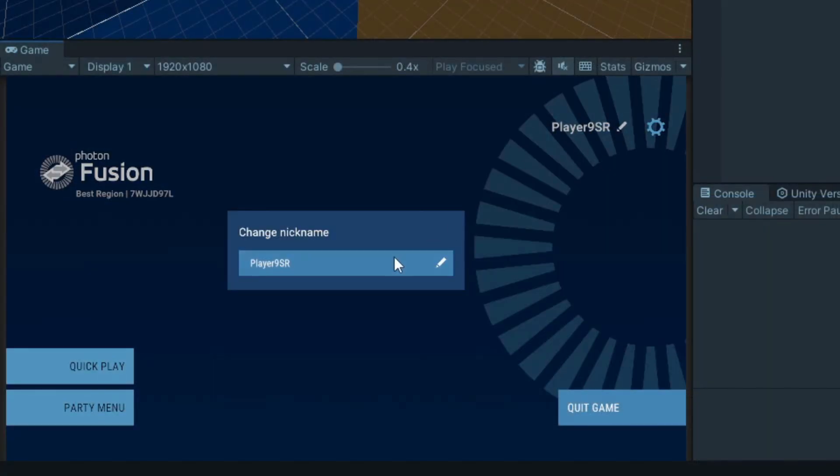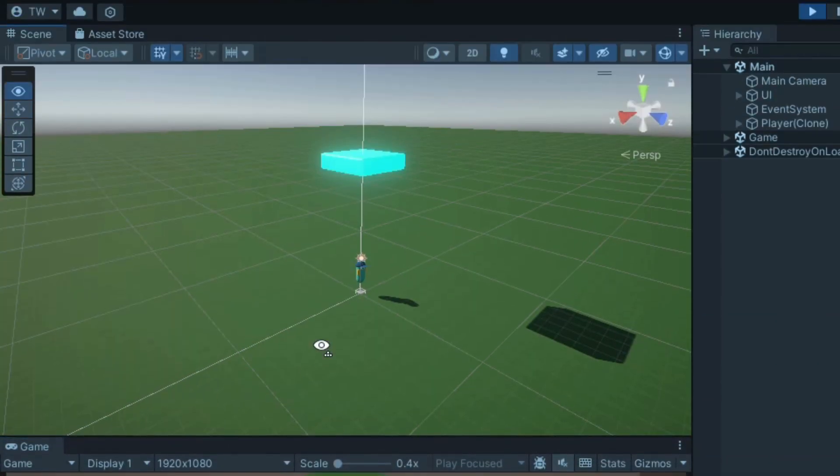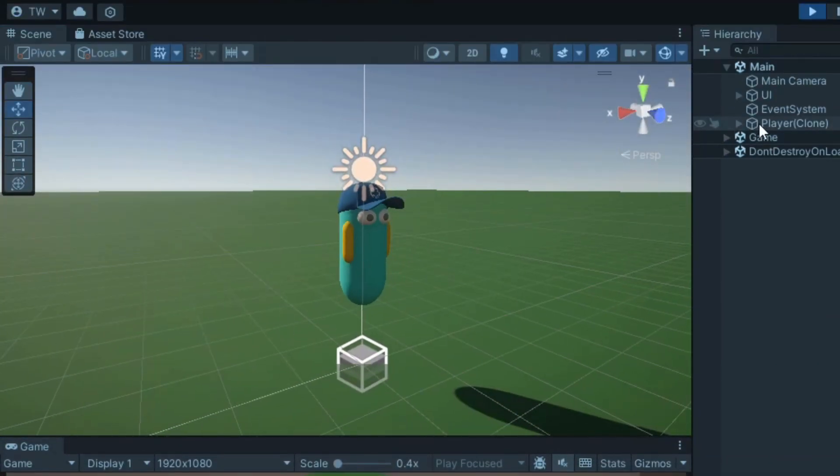If we run this now and connect, you should see that a player has spawned. However, we can't move it at all, so let's implement that.